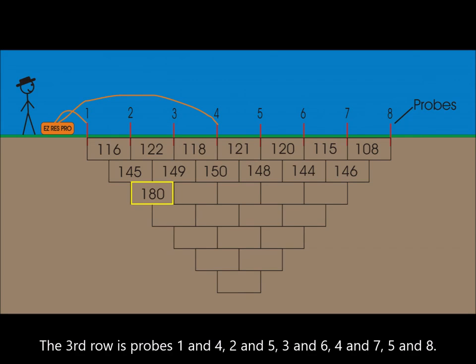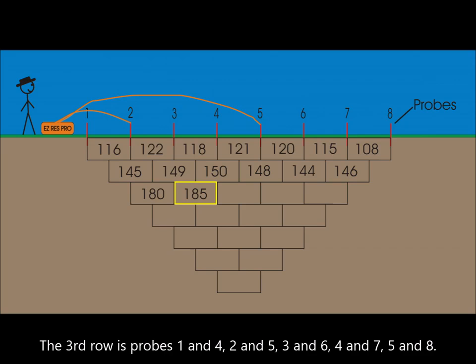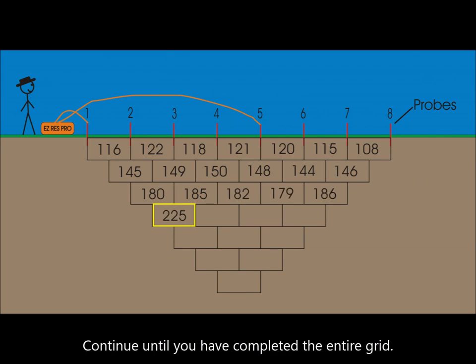The third row is probes 1 and 4, 2 and 5, 3 and 6, 4 and 7, 5 and 8. Continue until you have completed the entire grid.